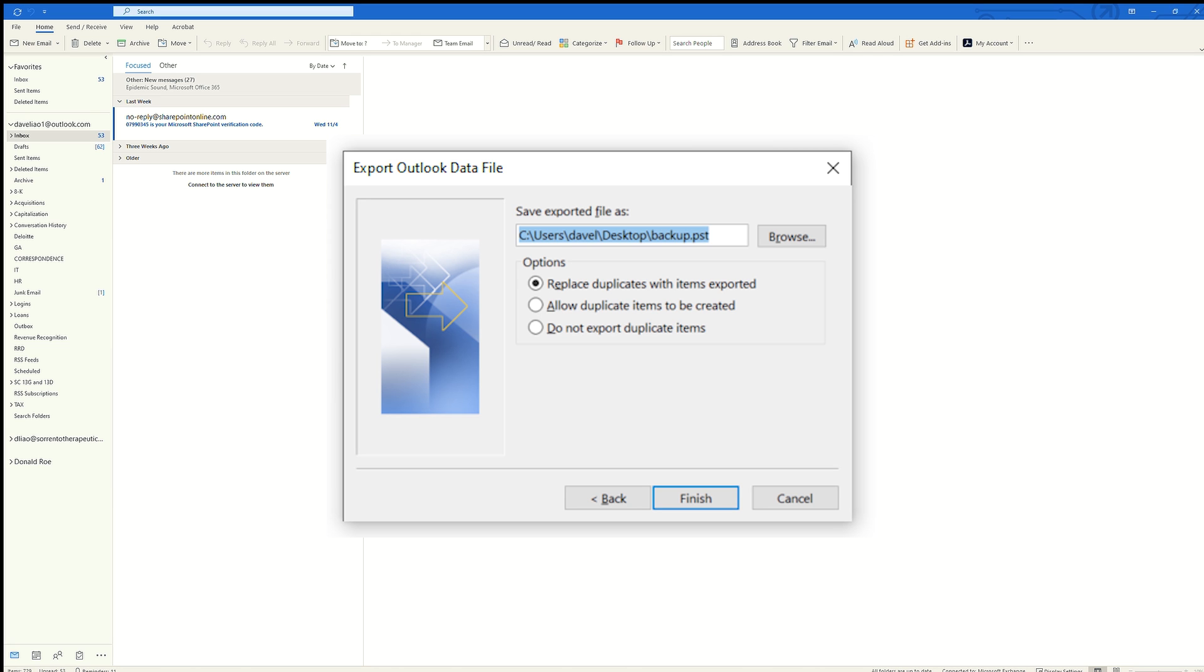Then we will browse to the location where we want to save this file. Right now it looks like it's saving to my user folder underneath Documents and Outlook files. We'll go ahead and browse just to see where that is.